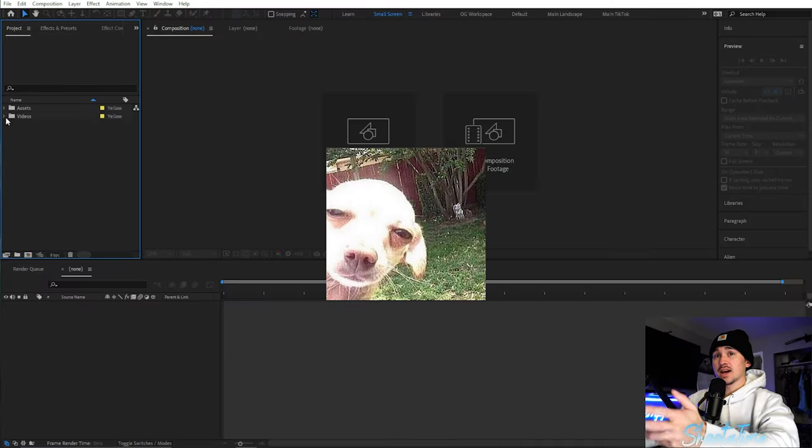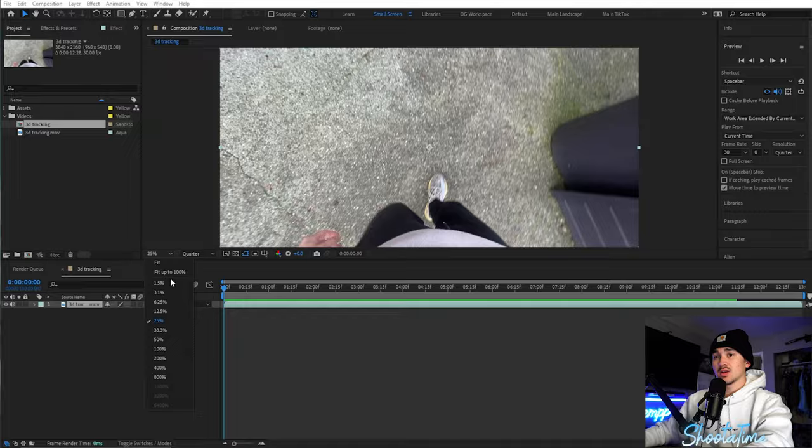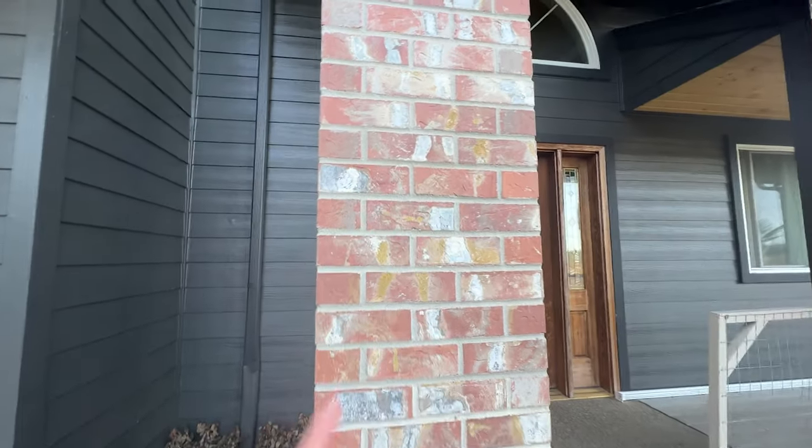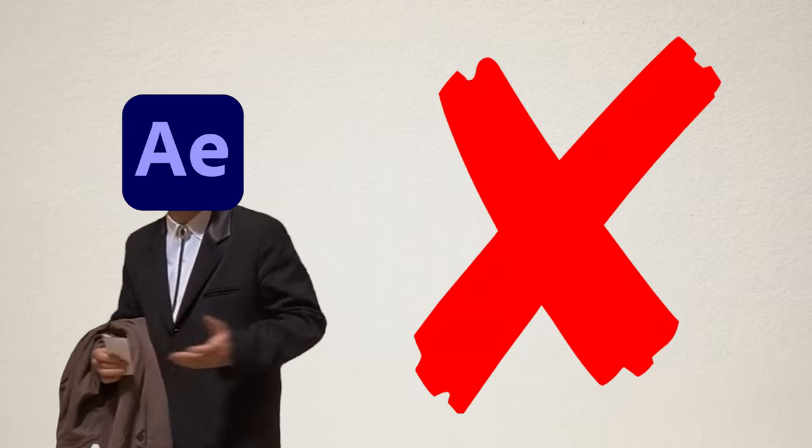The first thing you want to do is find the video you want to 3D camera track, grab it, bring it down to this little icon, and put it into its own pre-composition. Quick tips when filming to track something: number one, make sure you have good lighting. Number two, shoot at the highest quality you can. Number three, make sure the thing you want to track to has enough texture. A brick wall is a great example — easy to track in After Effects. On the opposite end, try not to track to a plain wall; there's really nothing for the 3D camera tracker to pick up on.